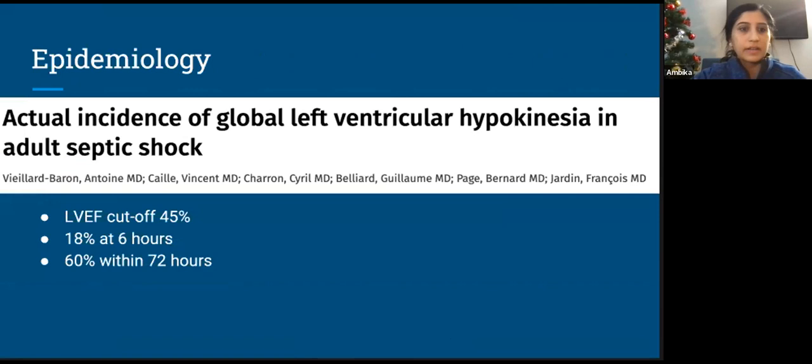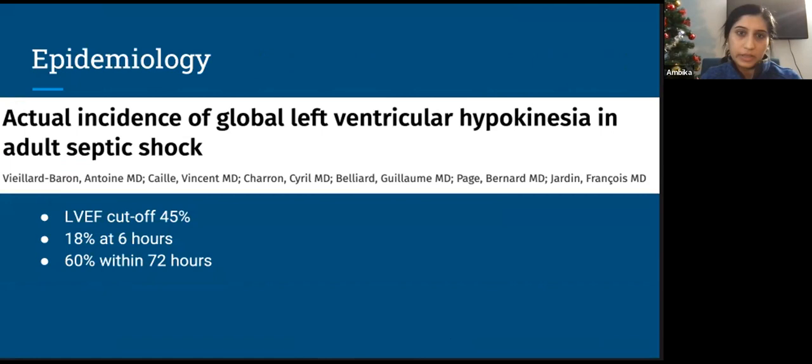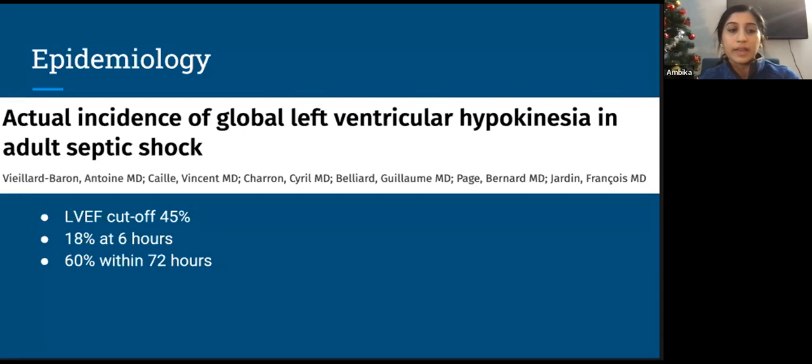In another study using an EF cutoff of 45% with multiple echoes during admission, 18% of patients had evidence of sepsis-induced cardiomyopathy at six hours, but by three days that number rose significantly to 60%. This illustrates why epidemiology is so difficult to characterize: definitions vary widely with different EF cutoffs, and the timing of the echocardiogram is very important in identifying these patients.